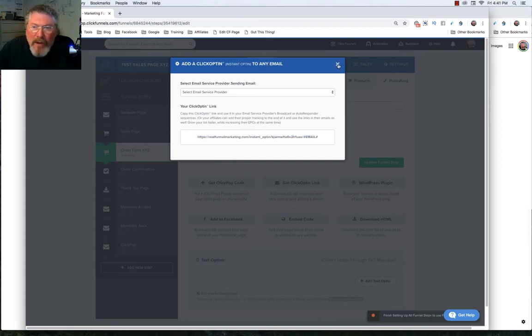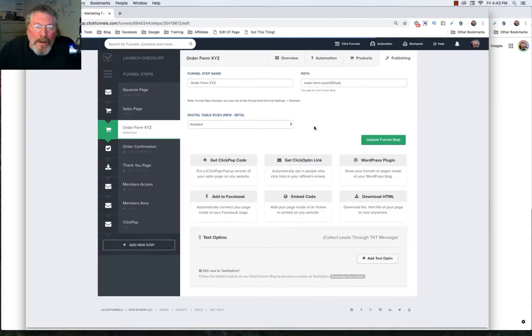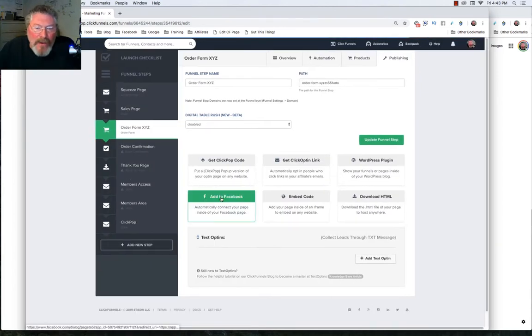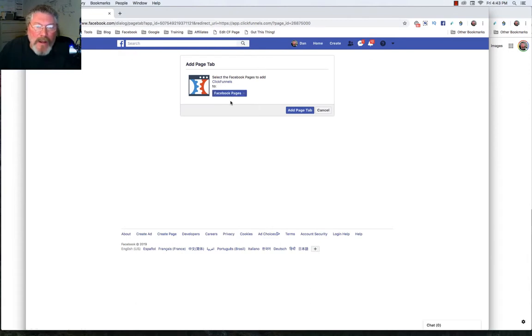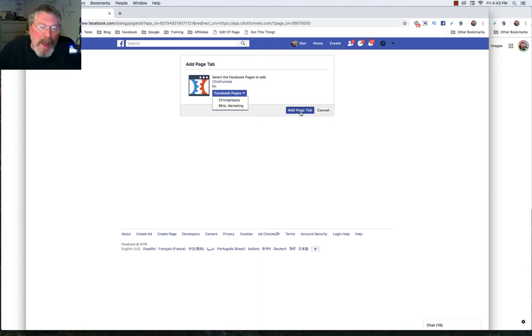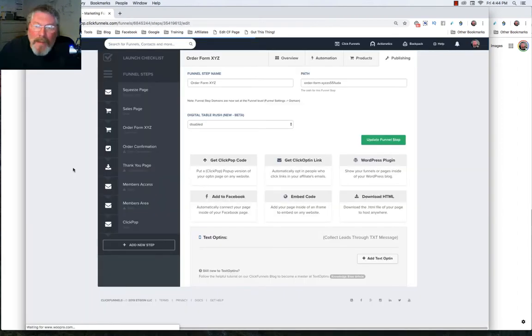You can also add this funnel to your Facebook account by just coming into your account, clicking on your Facebook pages, picking out the page you want, and then clicking add page tab. It will automatically connect this funnel with your Facebook account.